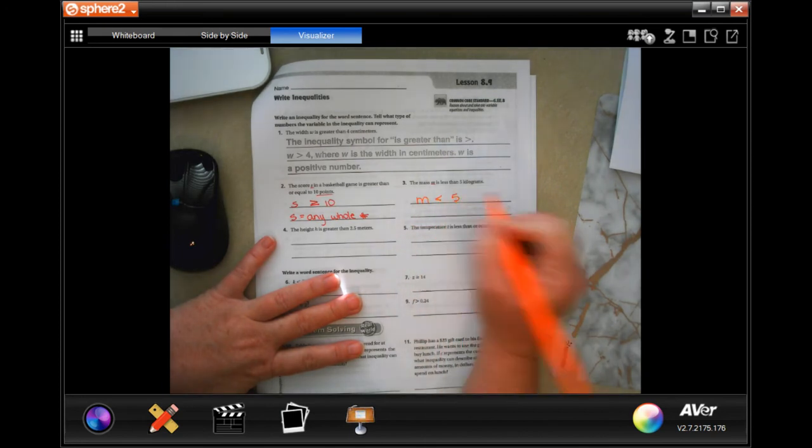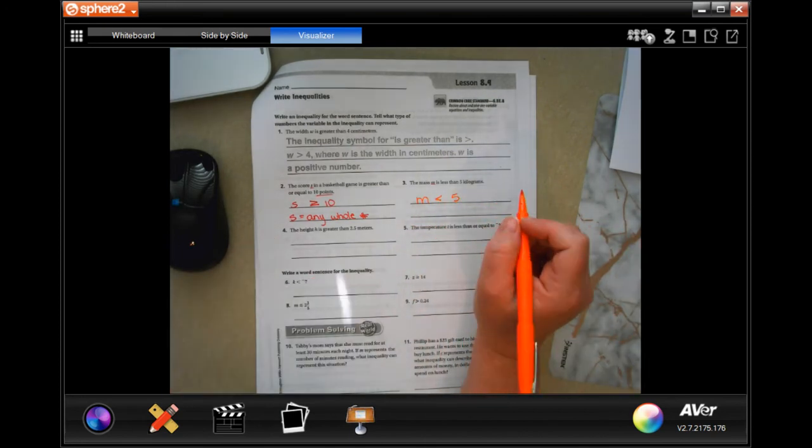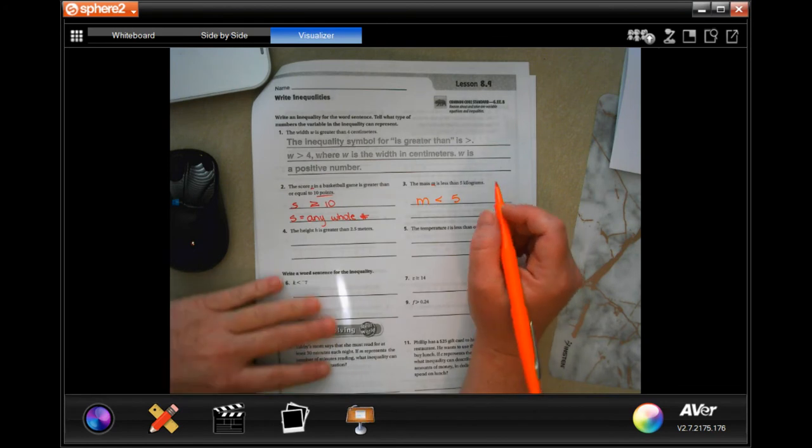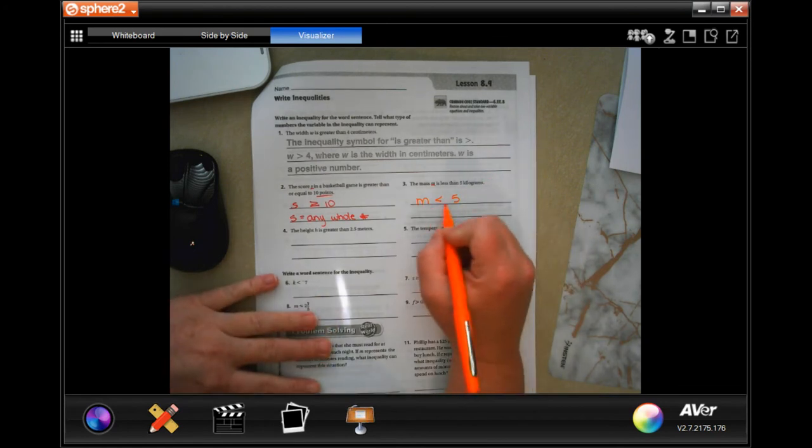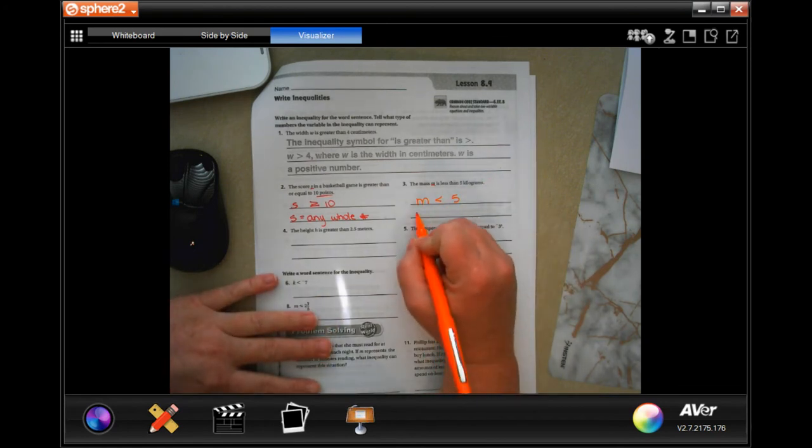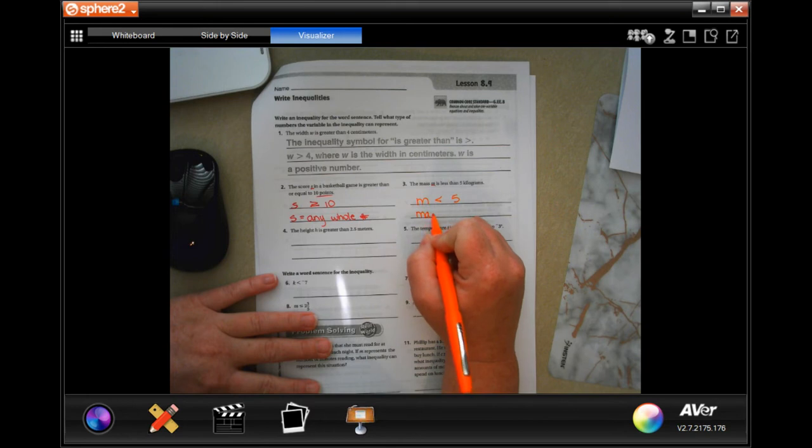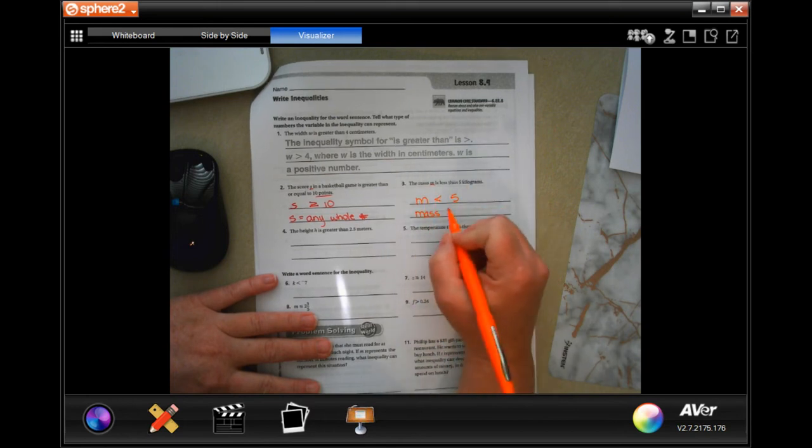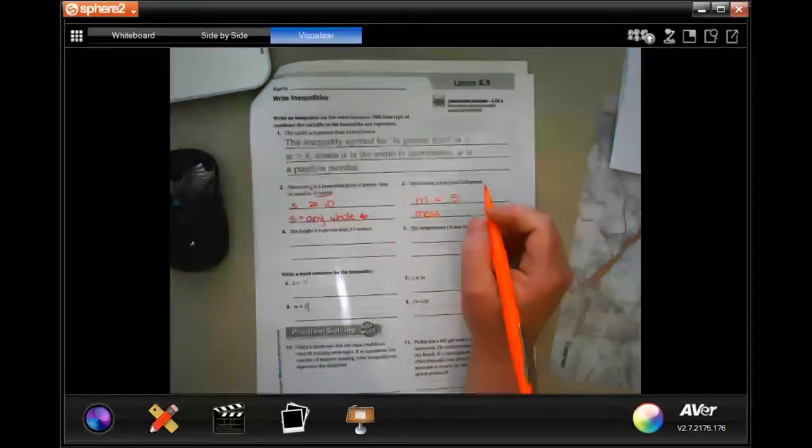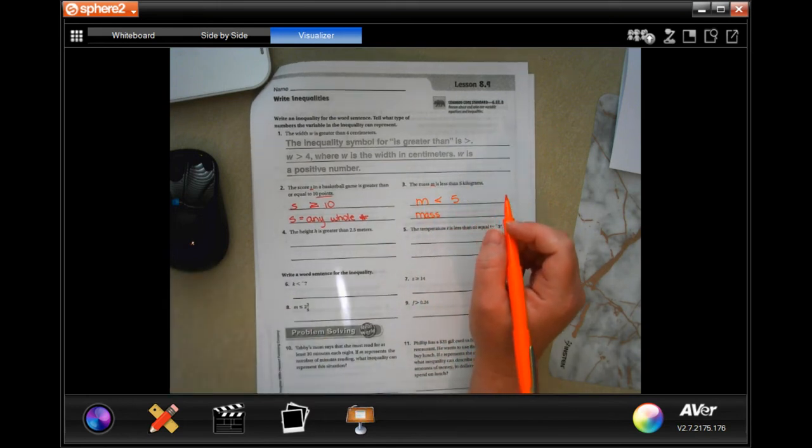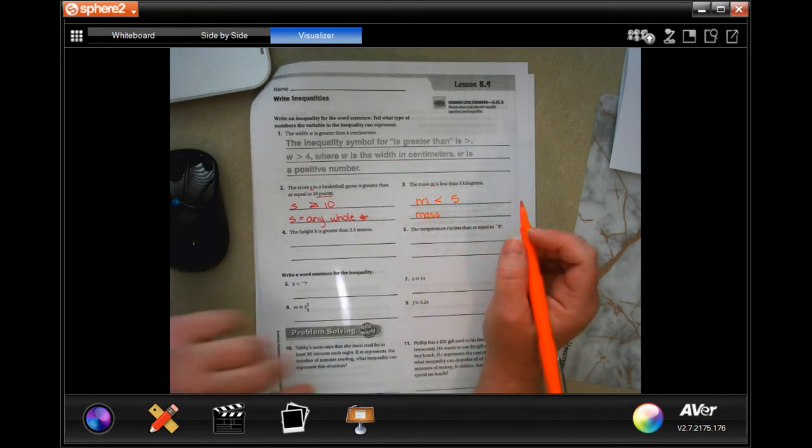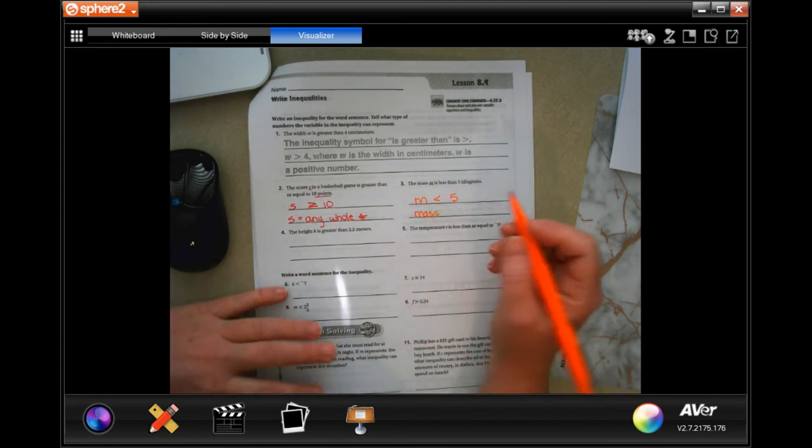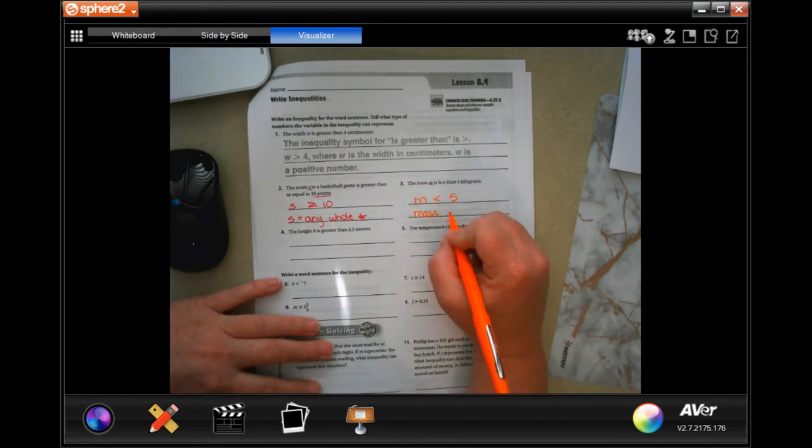The math, we're using M, is less than five kilograms. Mass less than five. All that means is that the mass would be any positive number because you can't have negative mass, you can't go negative.